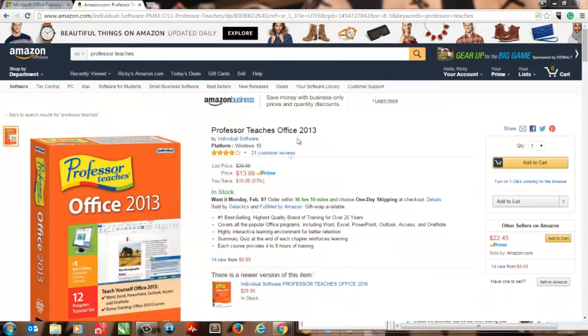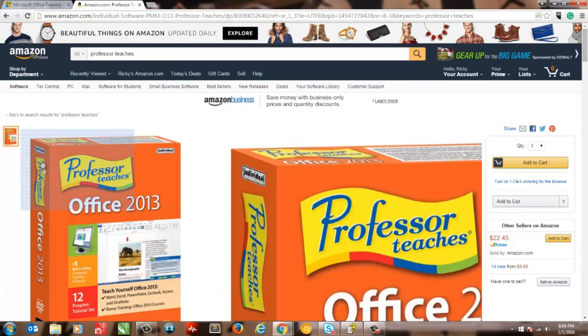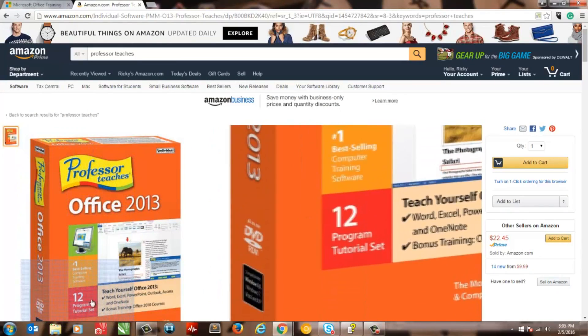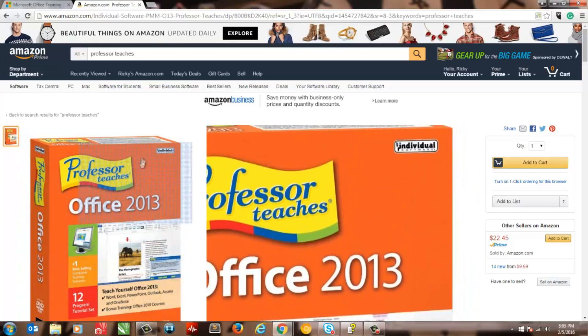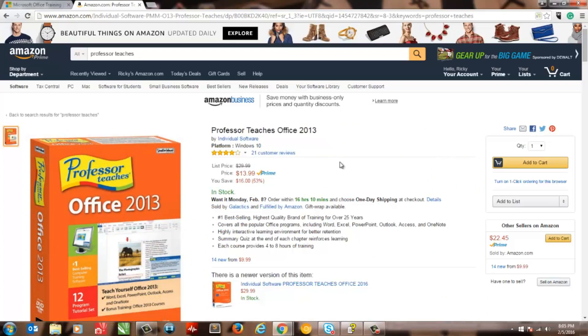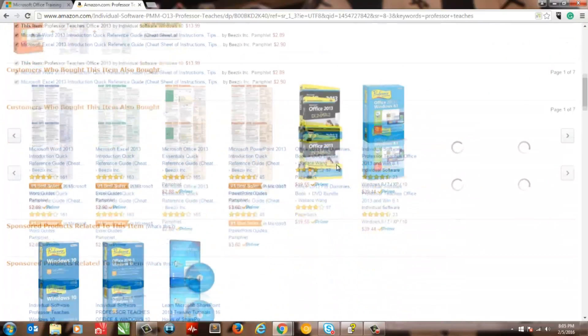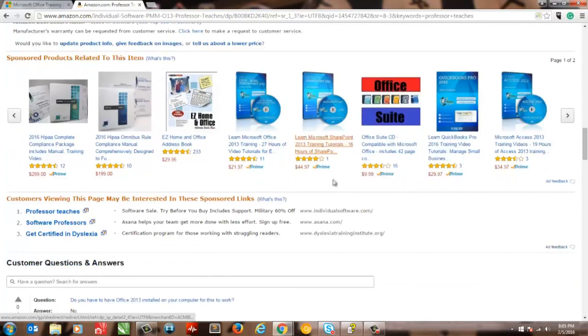Second on the list is the Professor Teacher Series. So the Professor Teacher Series is an interactive software that you can use even if you don't have Microsoft Office installed on your computer at home. Aside from the price, this is its biggest advantage.